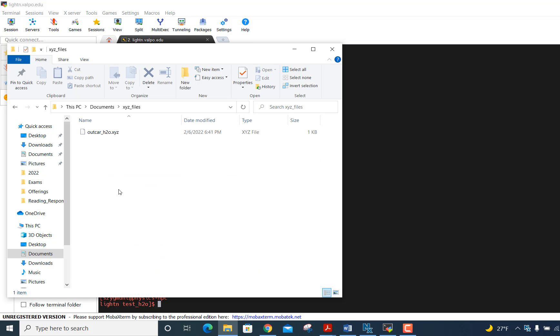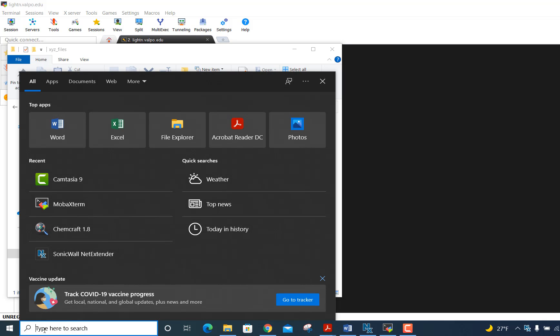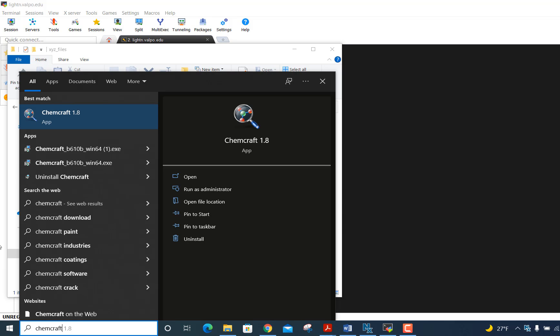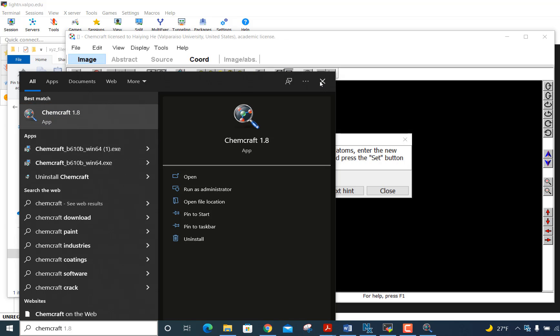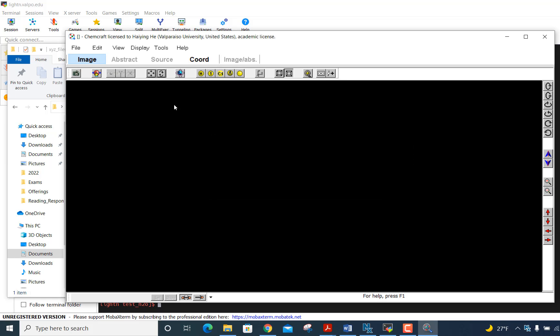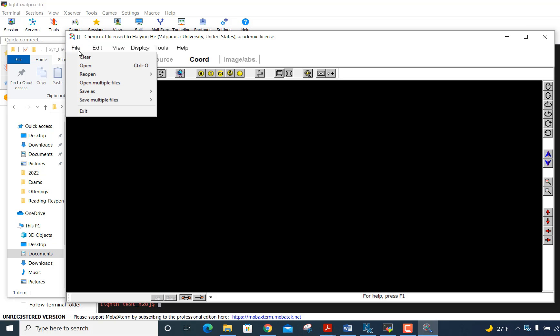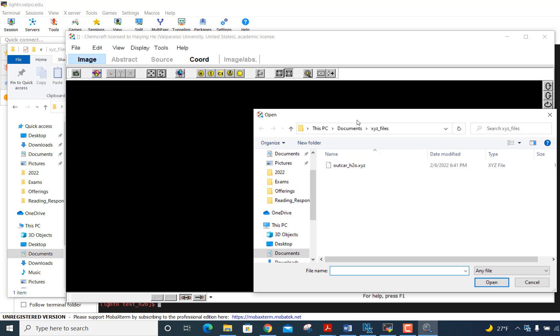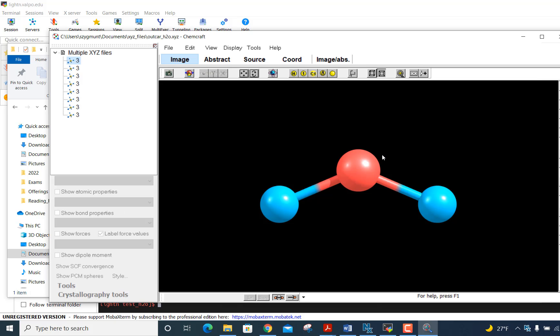So since it's there, now I can run ChemCraft and visualize the results. So I'm going to open up ChemCraft right there, ChemCraft 1.8. I get a window that opens up here, and there's a little hint that comes up. I'll close that. And now here's what ChemCraft is great for. File, open, and now I just have to go. It's already set because I've done this before. It's already set to go to this XYZ files folder. I click the file name. I click open, and boom.